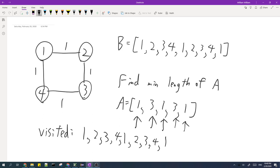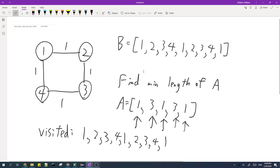The final list of visited cities should be equal to the sequence B that we're given. This sequence A has a length of five, and in fact it's impossible to get a length below five. So the answer for this test case is five.